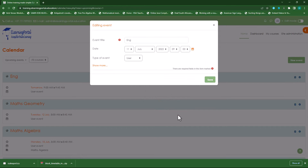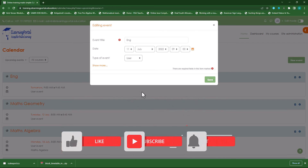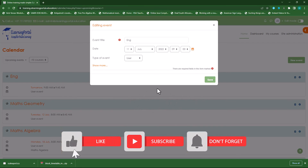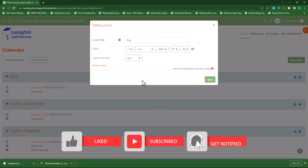And this is how easy it is to set up a timetable. I really hope this video was helpful. Please like, subscribe and hit the bell icon for further videos on my channel. See you next time.